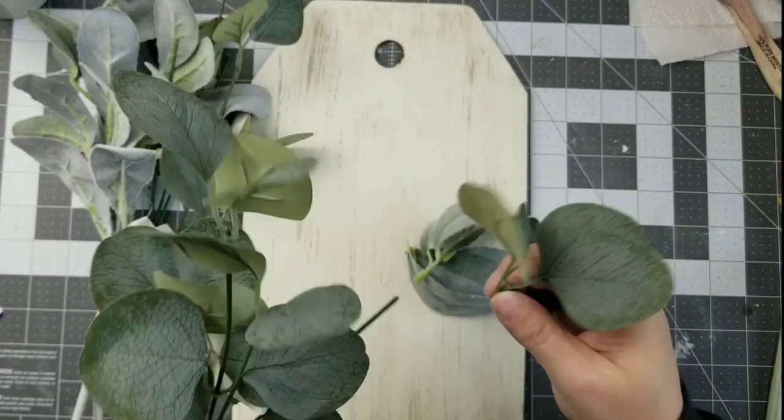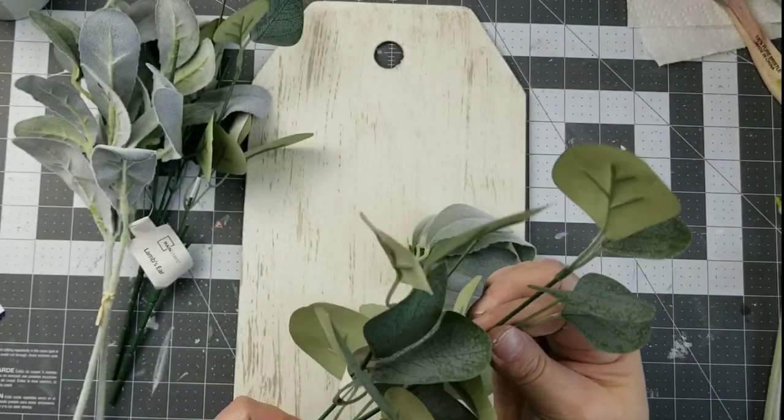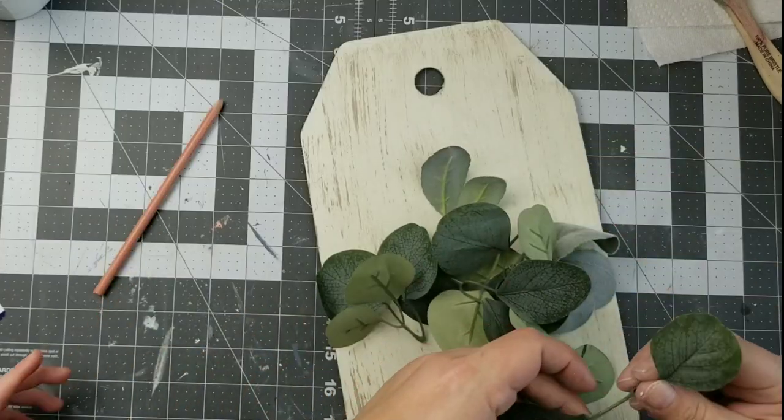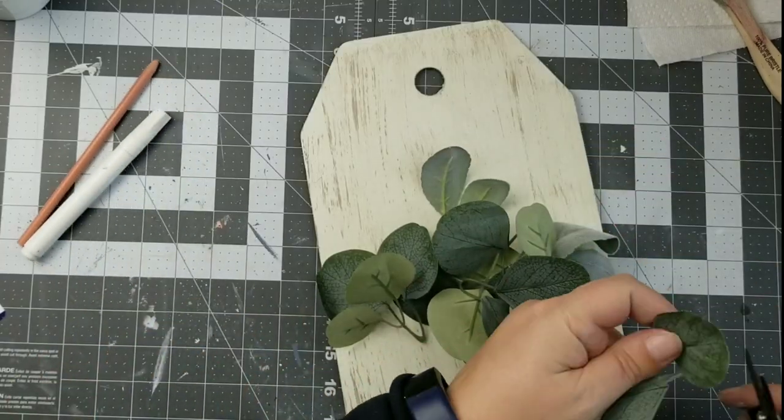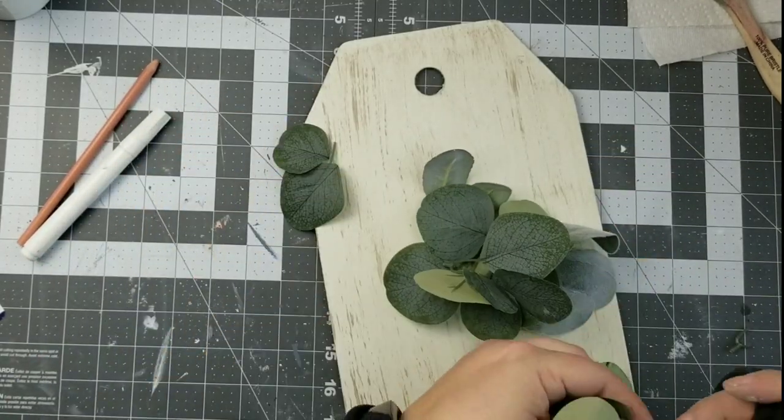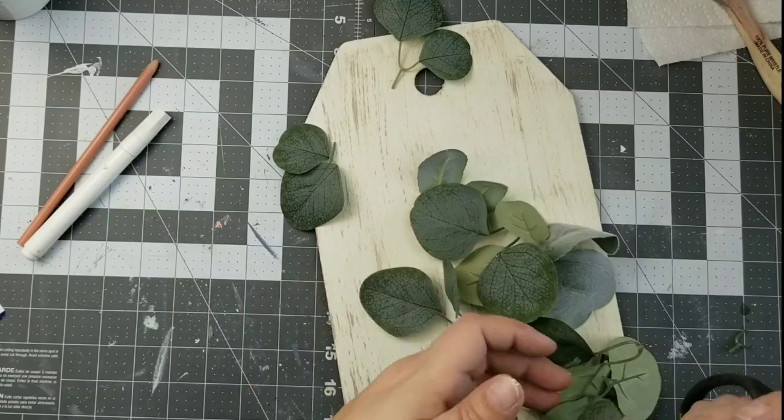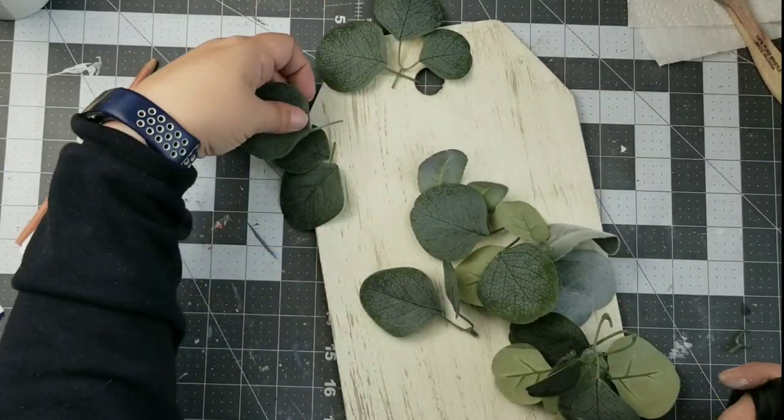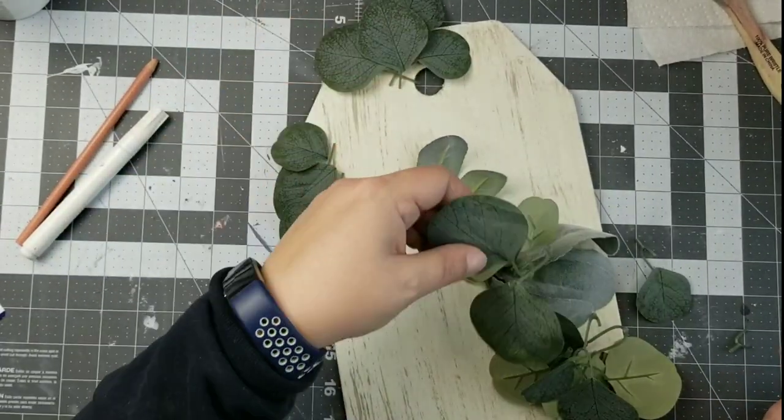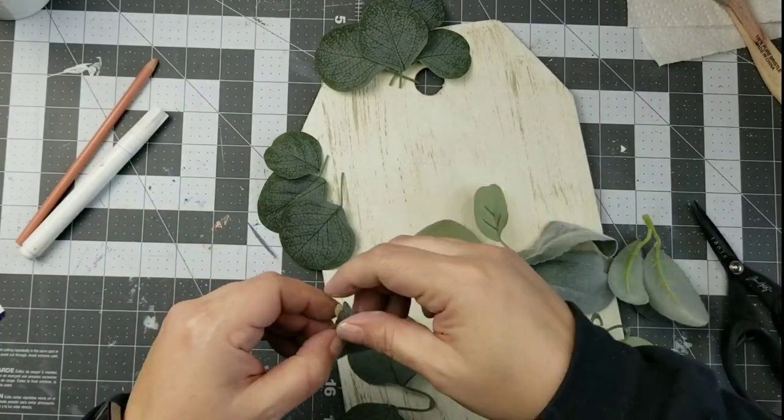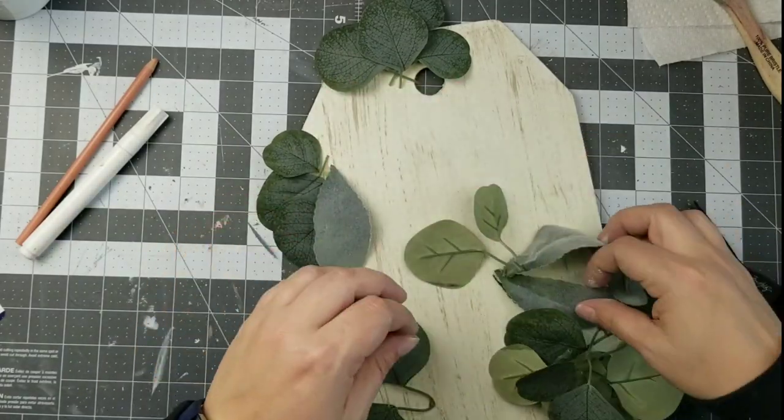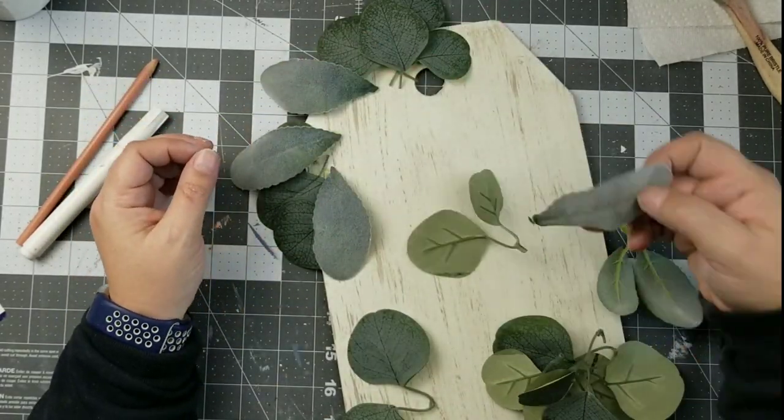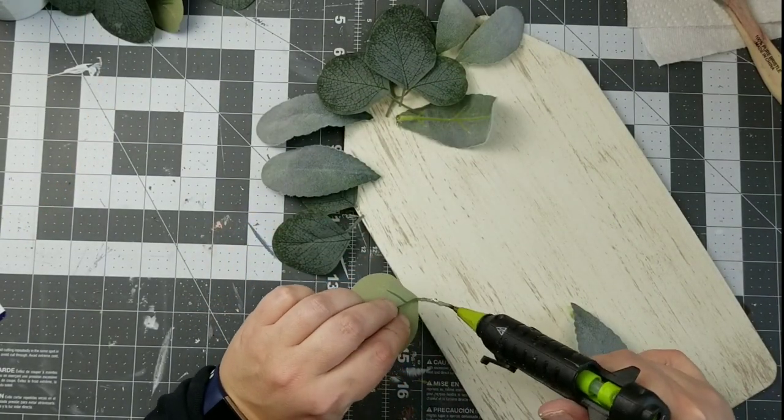Next I'm going to take some of this Eucalyptus and Lamb's Ear from Walmart, and I'm just going to arrange them around this top corner here. And I just place them out before I hot glue them so that I can get an idea of where I want each of the leaves to go. And then I'll just hot glue that all on.